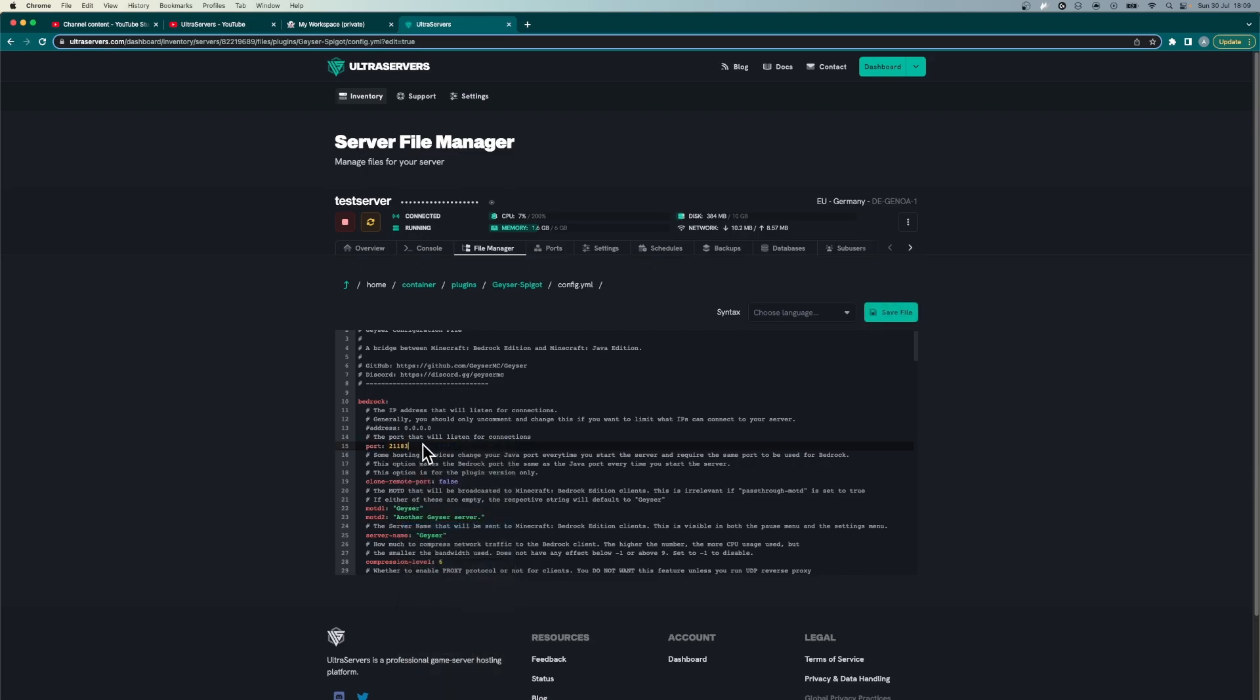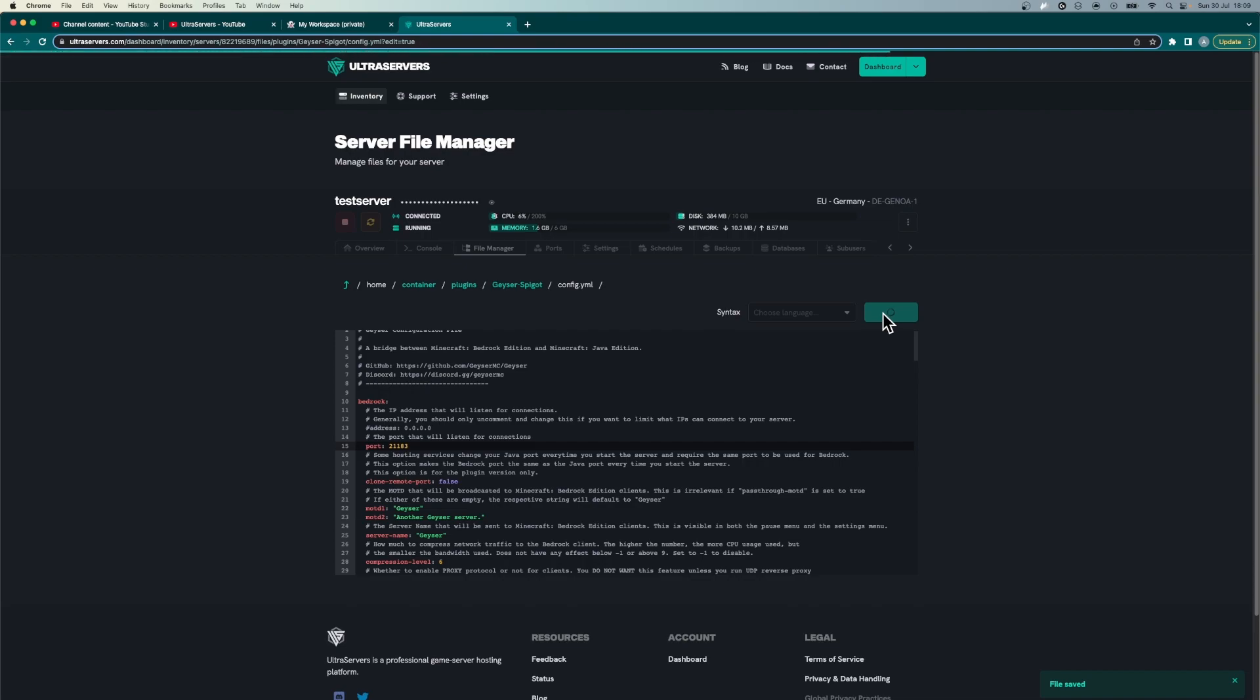Make sure there is a space after the colon otherwise it won't register correctly. So next save the file and once that is saved restart your server one more time.